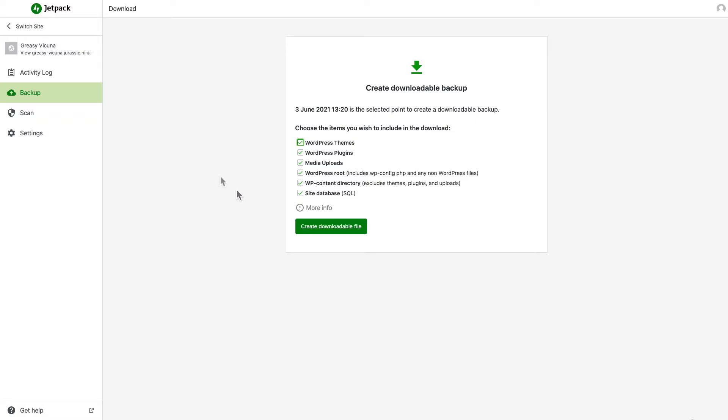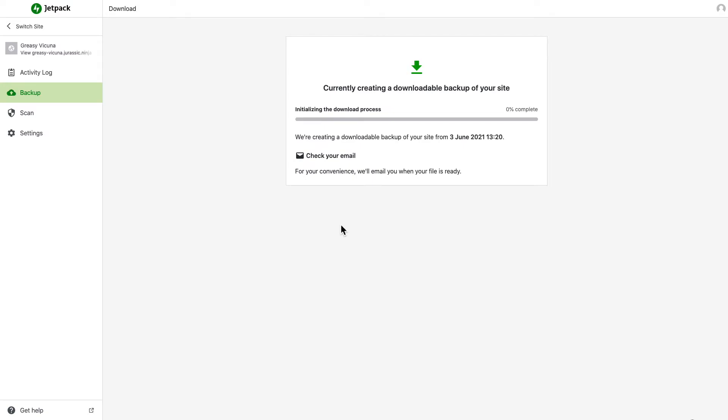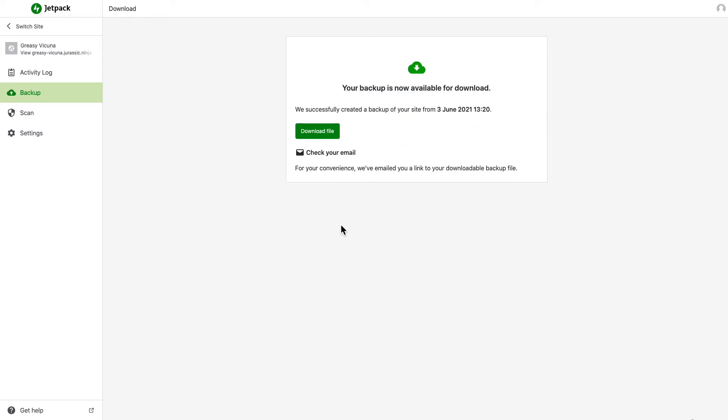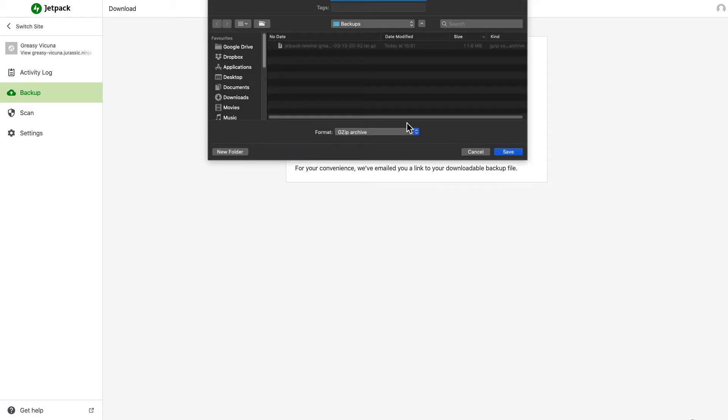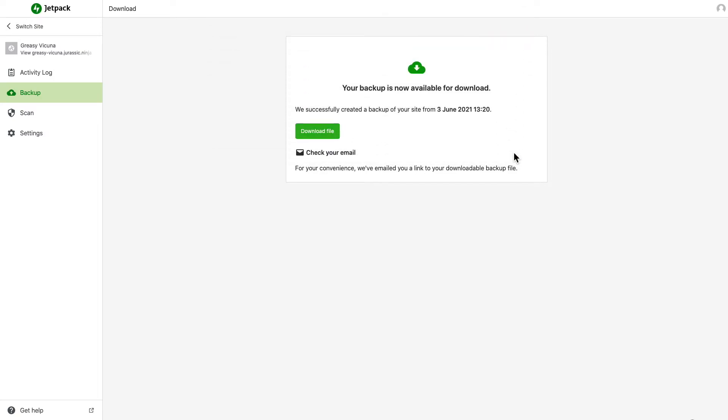When you've selected all the items to include, click Create Downloadable File. You'll see a progress bar as your downloadable file is created. Again, this can take some time depending on the size of your site, but you don't need to wait for it. You'll get an email when the download is ready. Click Download File or the link in your email to save the backup file to your computer.